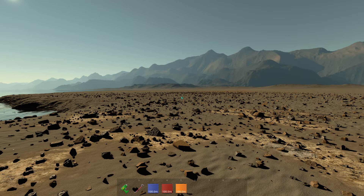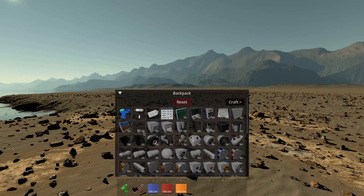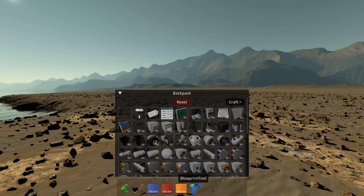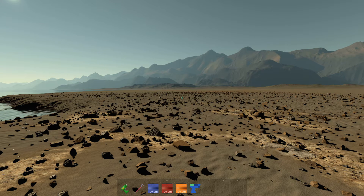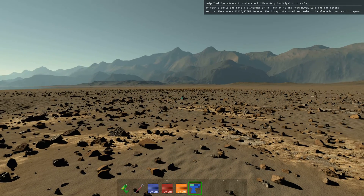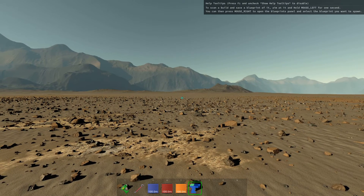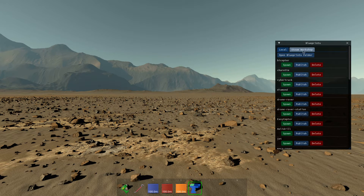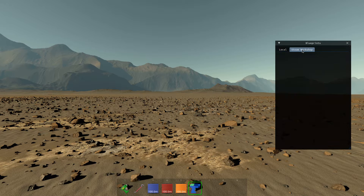First we're going to use the blueprint tool. Open up the backpack — the blueprint tool is this blue thing here. Put it in your belt, hit Tab, then hit 6 to select the blueprint tool, and right-click to open up the list of blueprints. Here we have local blueprints and here we have the Steam Workshop blueprints.